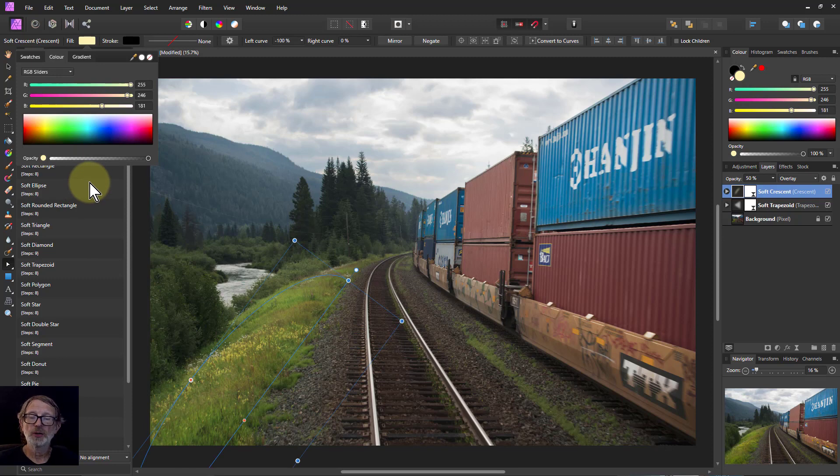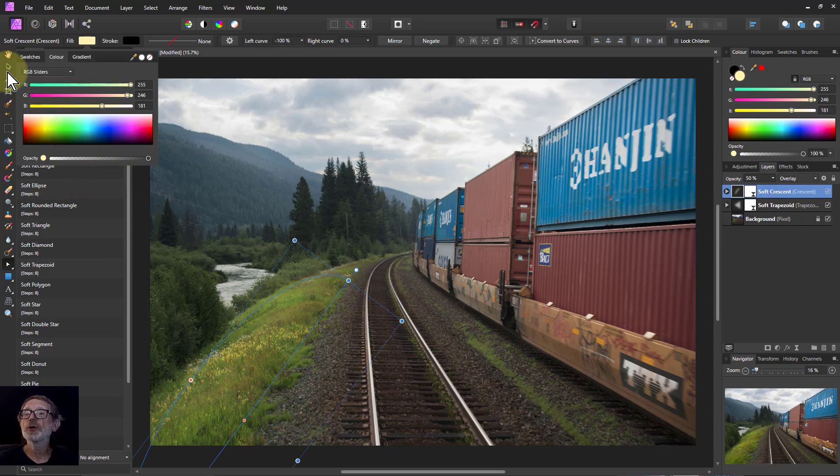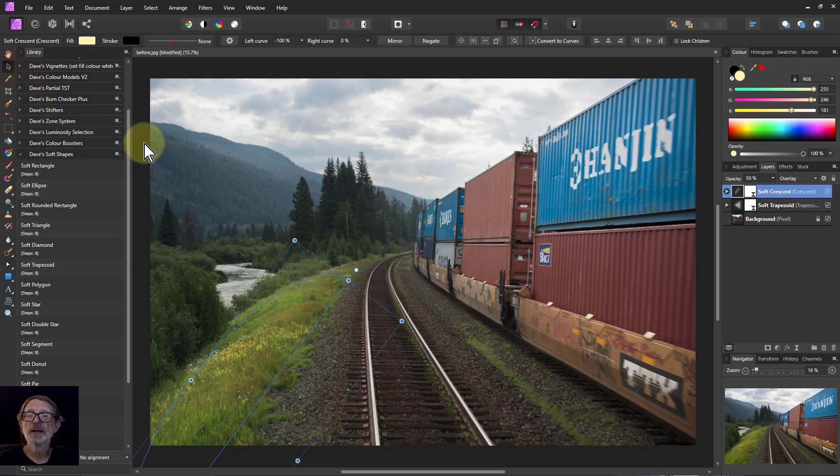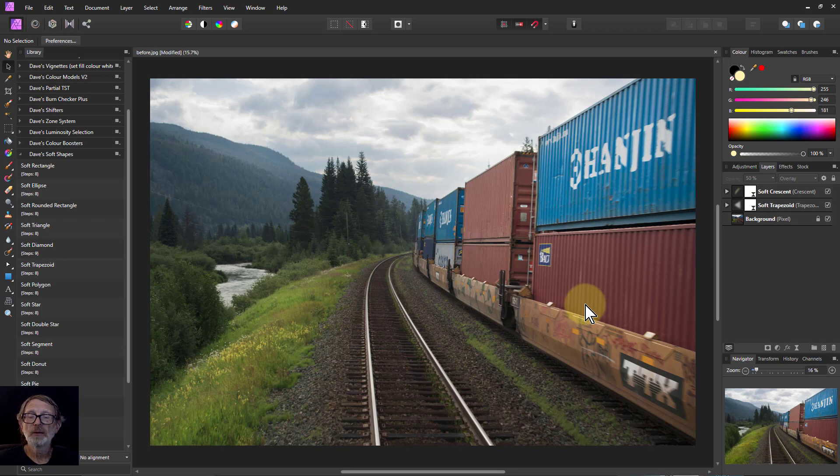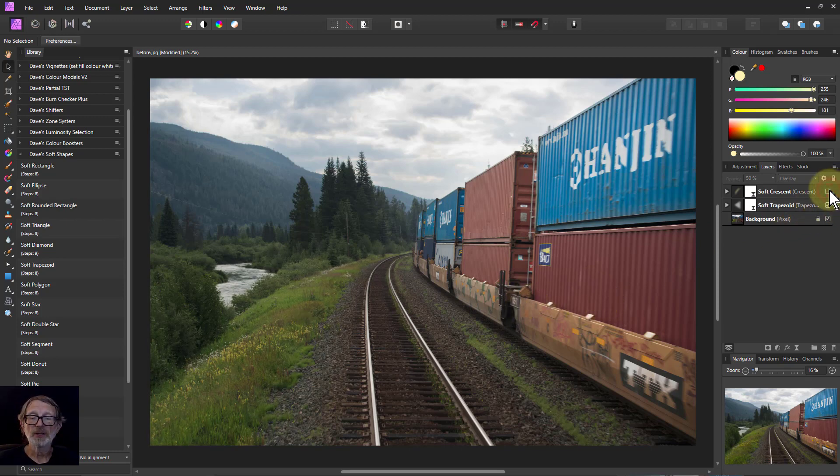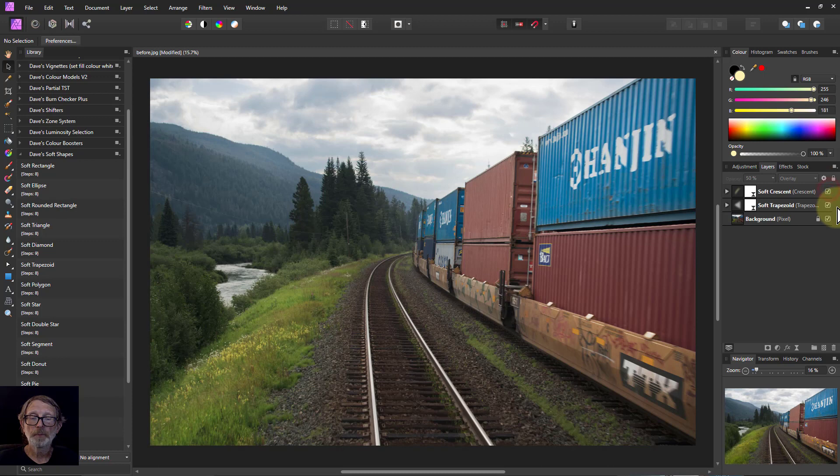I can even sort of fine tune it with the RGB sliders or whatever you're going to do there. And again to see it without you make sure you've got the move tool selected there and click outside or you can just click on another tool there or away from the layer selected. So again there you can click that as before and after, you can see we brightened that up a bit.